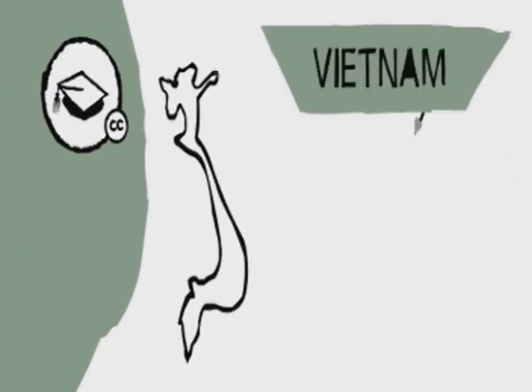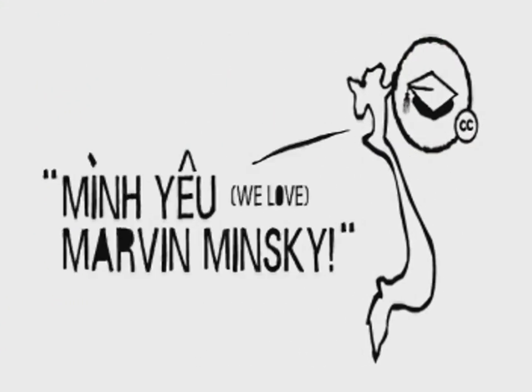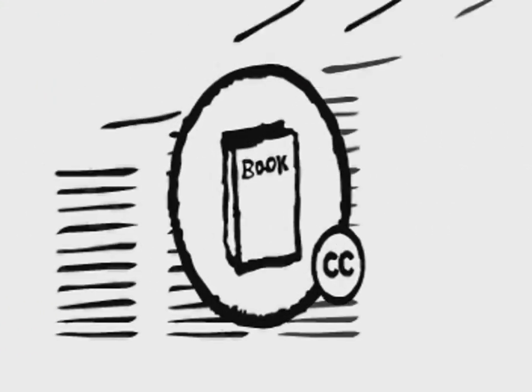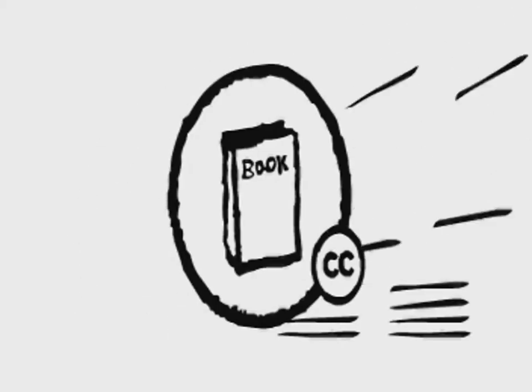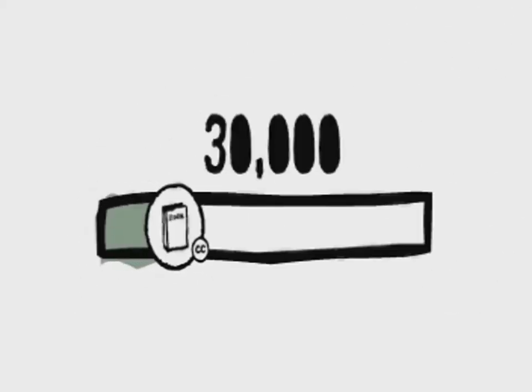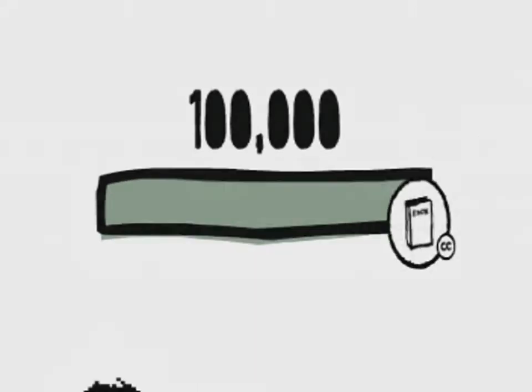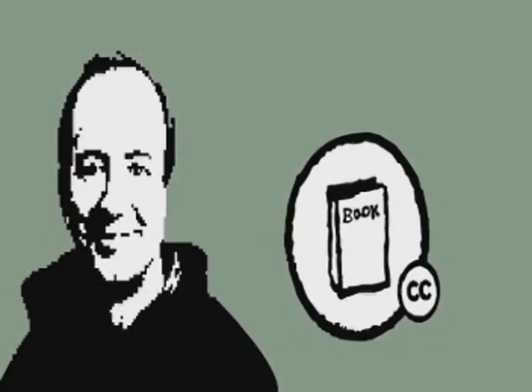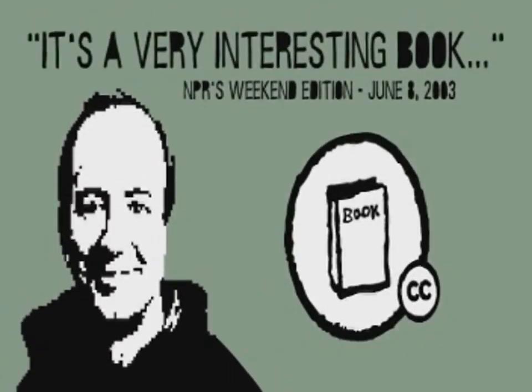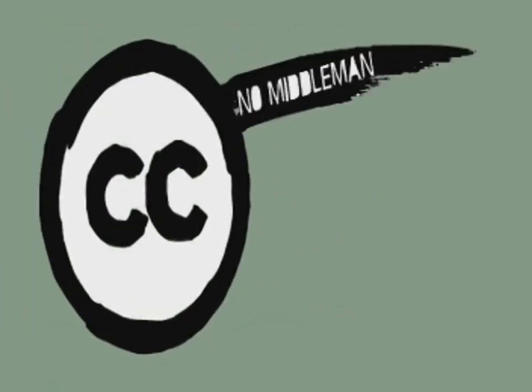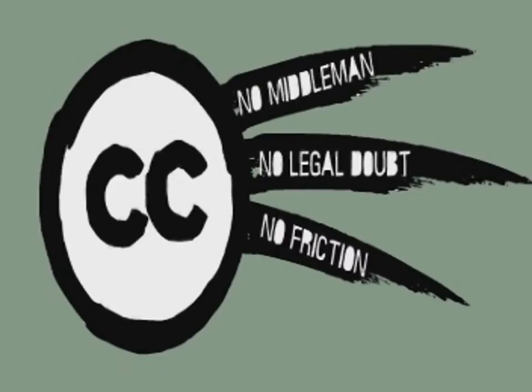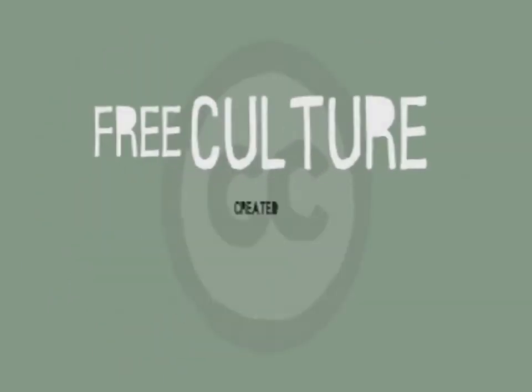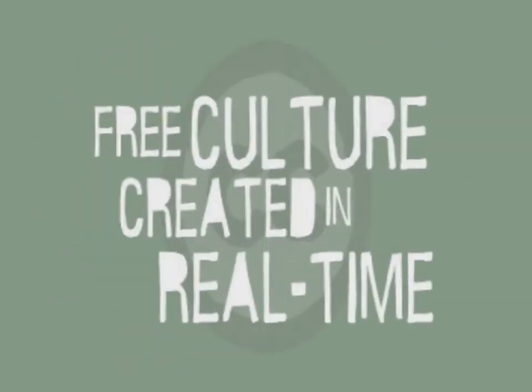An academic program in Vietnam began translating and teaching MIT's course materials. Cory Doctorow's novel sold a whole print run. It saw hundreds of thousands of downloads. Even Jeff Bezos, CEO of Amazon.com, recommended it to his customers. All of this, across the net, with no middleman, no legal doubt, no friction, just free culture created in real time.